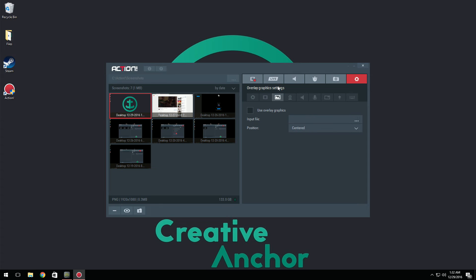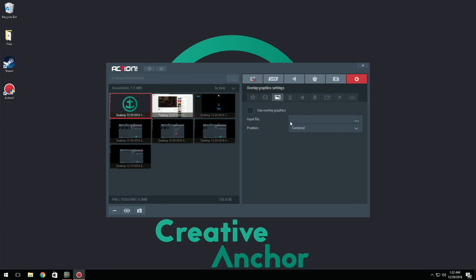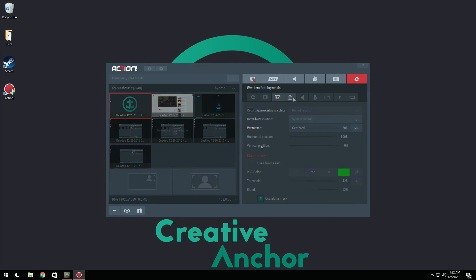And we have overlay graphics. Basically if you want to put facecam overlay, you can do that. All you have to do is select a file, click use overlay graphics, and position it wherever you want: top left, top centered, etc.